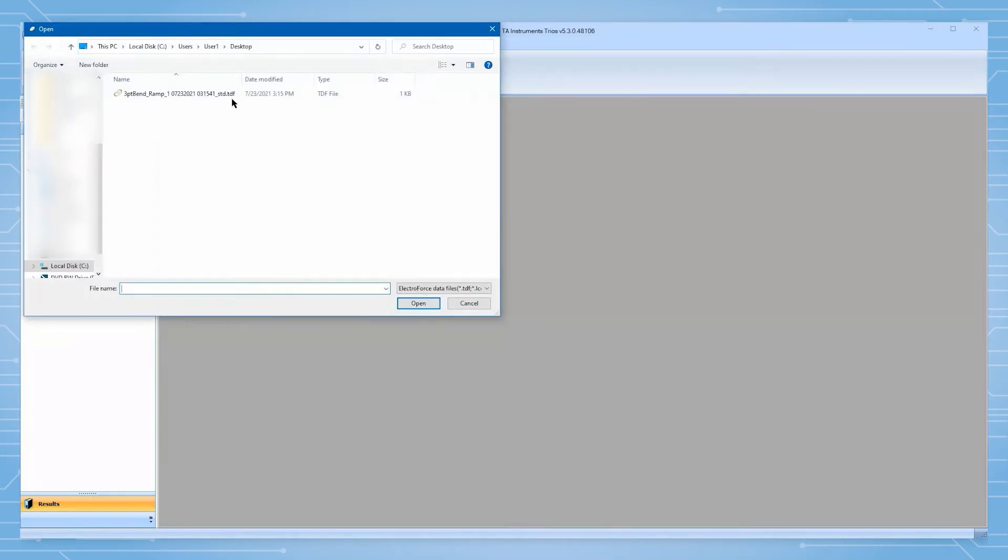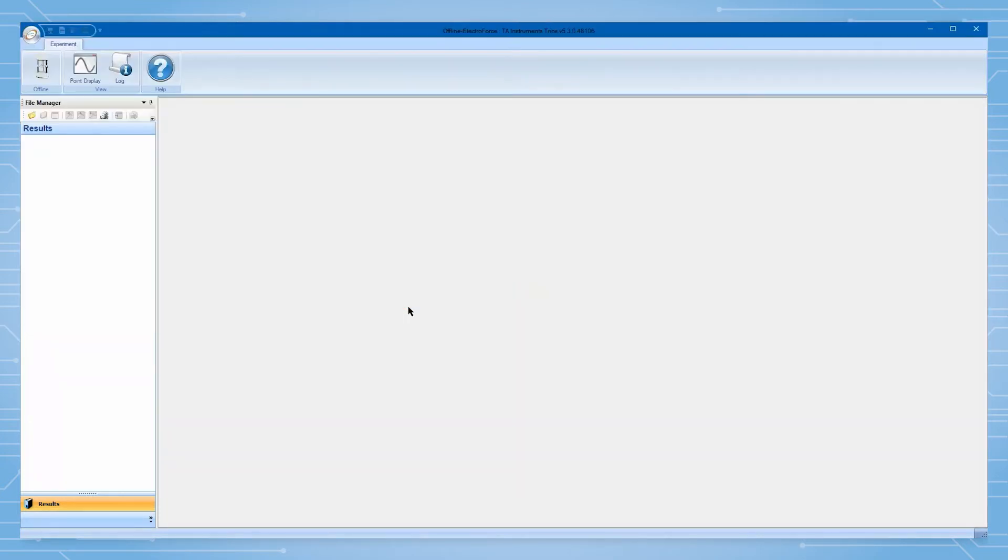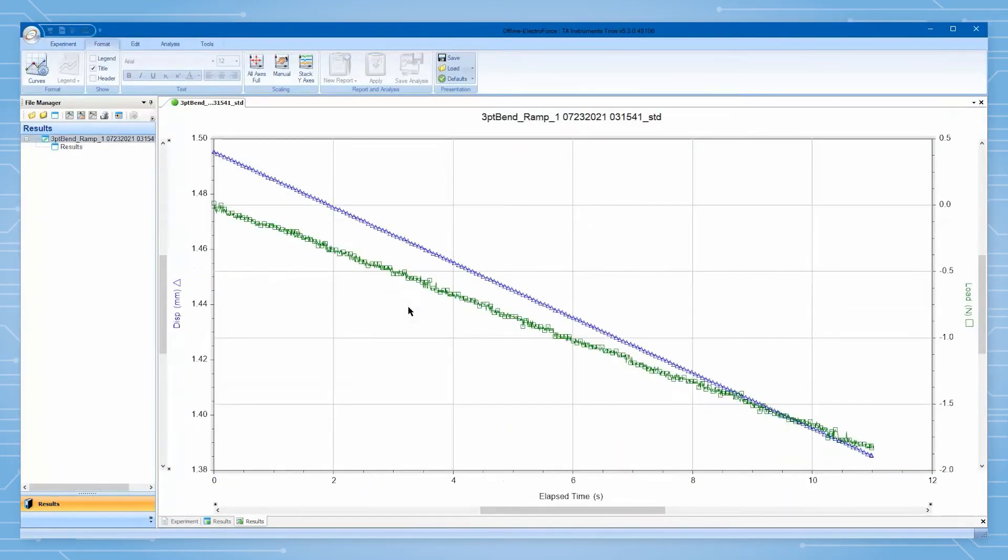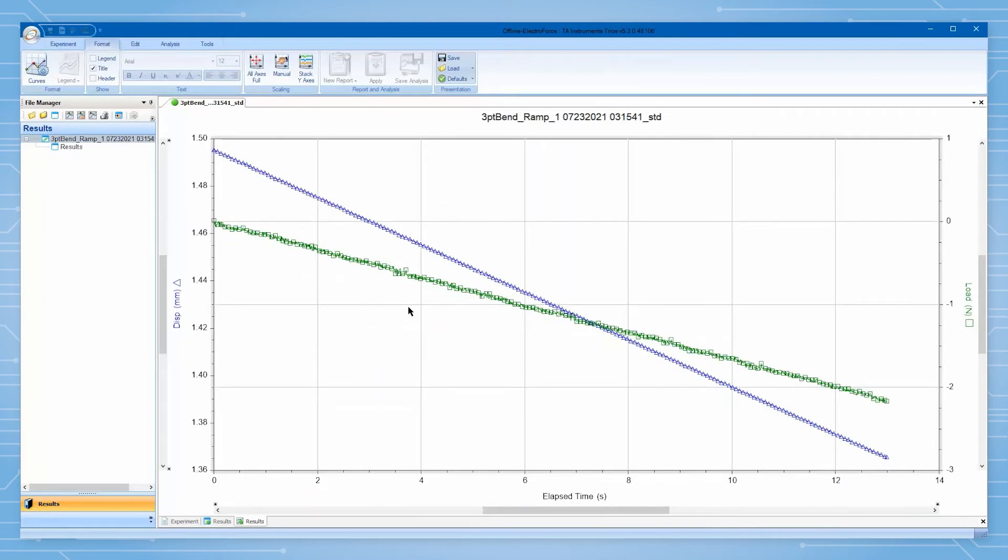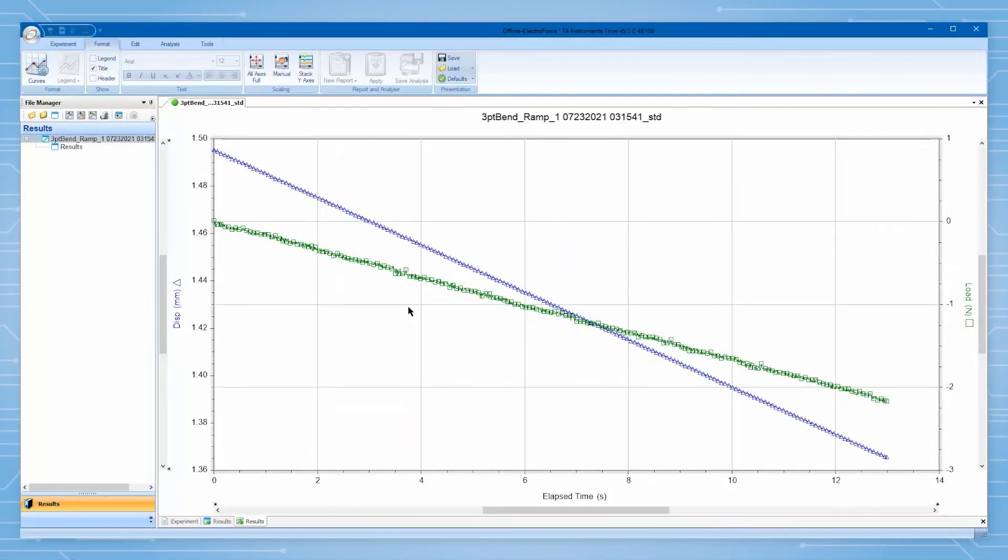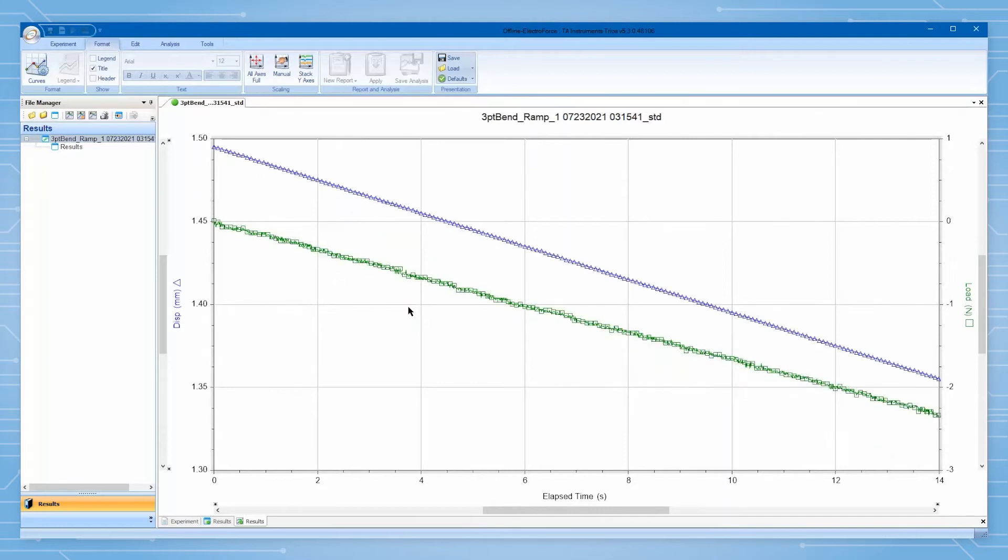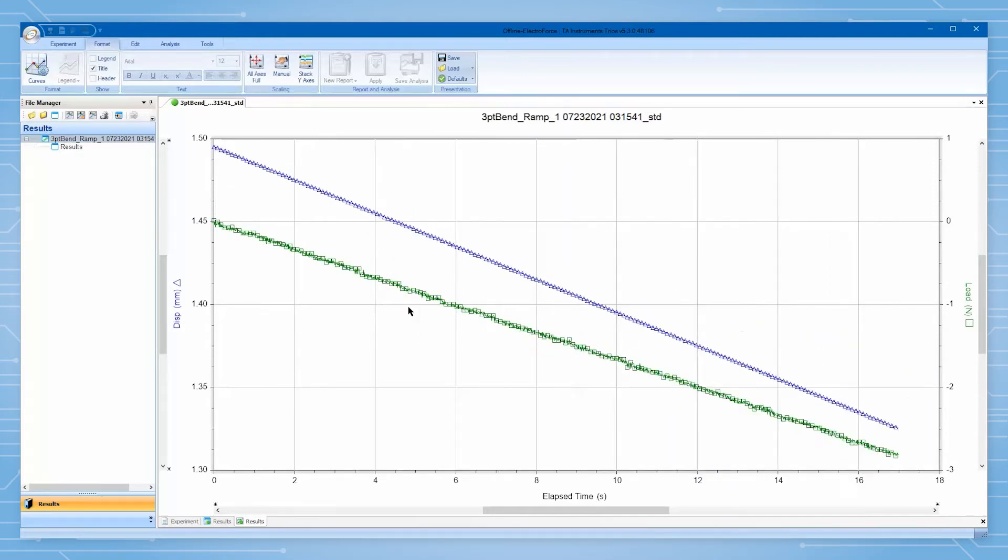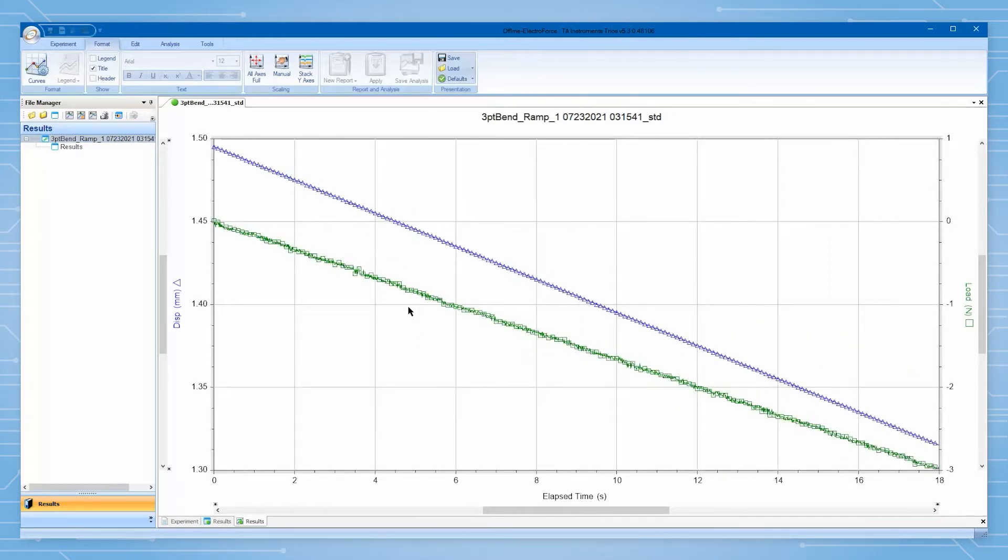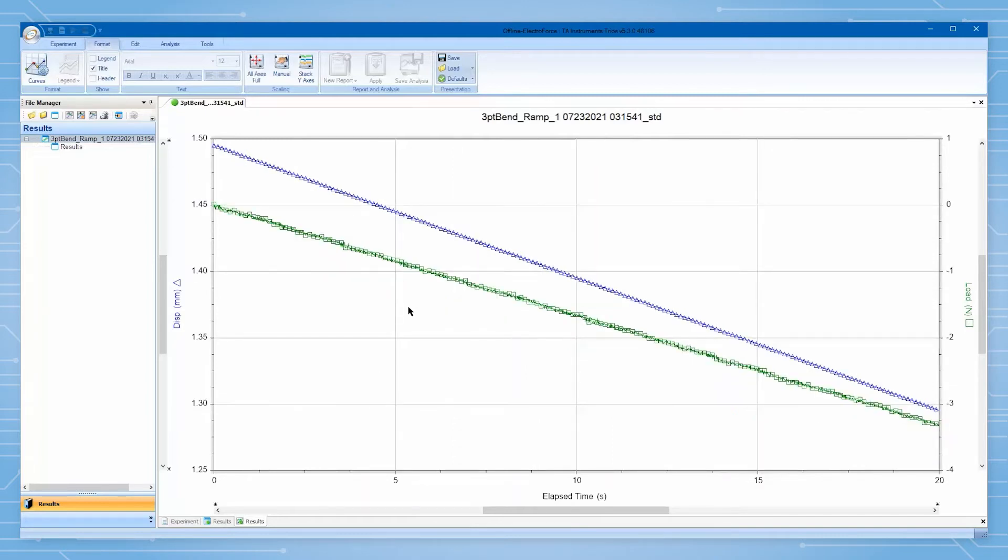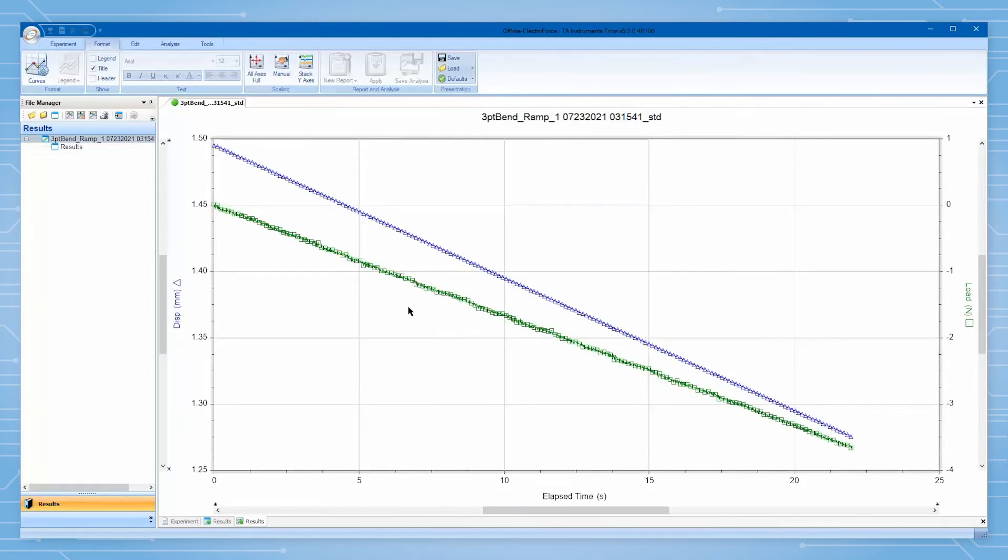Open the data file actively being updated by WinTest in Trios. Note the green circle on the tab corresponding to the sample undergoing testing. This button indicates that data is being streamed live to Trios from WinTest for this dataset. We observe that new data is continuously being appended to the visualized dataset.